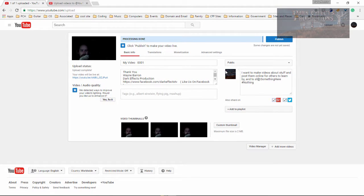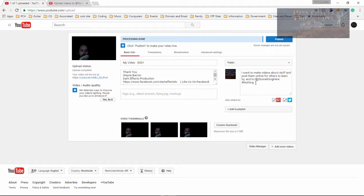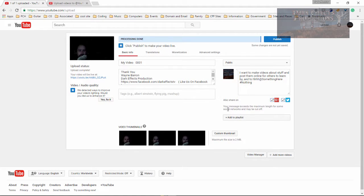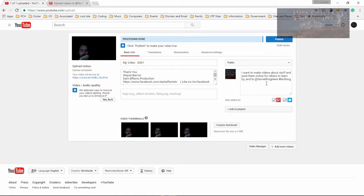We can go basically about this far along with our tags before it will tell us we can't go further — basically about three lines is all you're allowed. So just keep an eye down here: if this right here pops up, just remove something that is no longer needed. That way you don't have to worry about your information being cut off whenever it posts to Twitter or Google Plus.